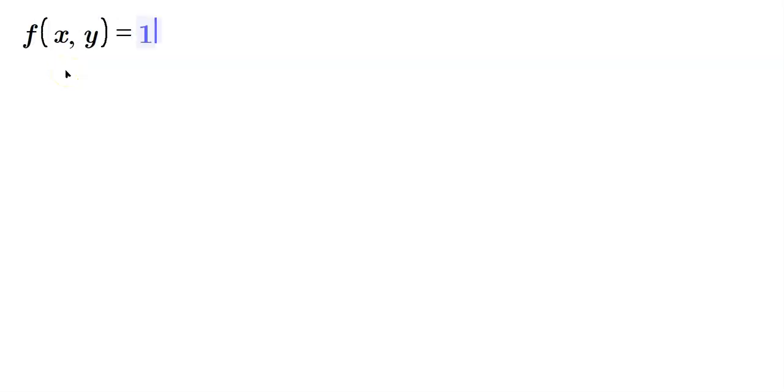Okay friends, let's take a look at finding the domain of, say, f of x, y, and let's define it as 1 over x minus y.